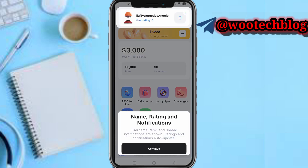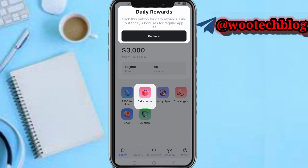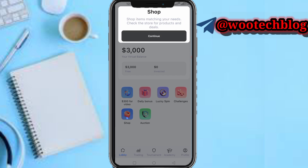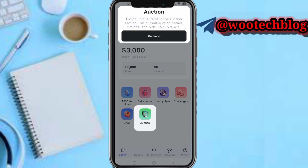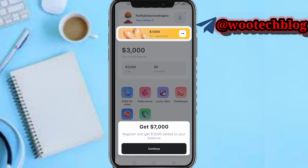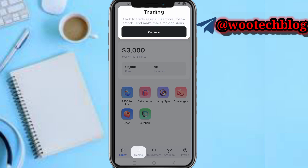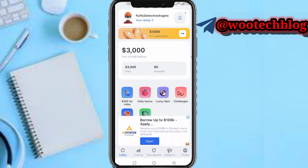Now you can see the name, register, and registration username prompts — these are just prompts that will guide you on how to use the app. Your daily rewards can be claimed by tapping here. You can shop, buy, bid on options, join options, and bid. You also get a seven thousand dollar registration bonus. Tap continue to proceed to trading.